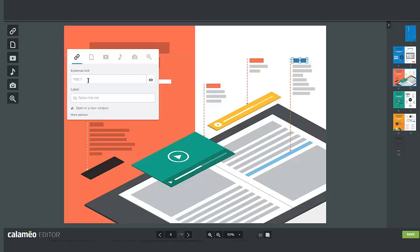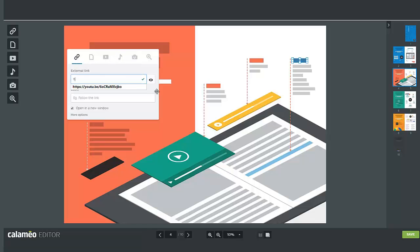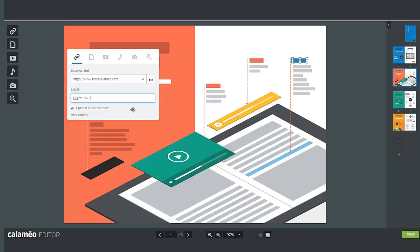In the link properties window you can change the type of interactive element for your zone at any time with the icons across the top. Enter the URL for your link in the external link field making sure that it starts with HTTP or HTTPS. You can add a label for your link. This is the text that displays when you're passing your cursor over the link in your publication.